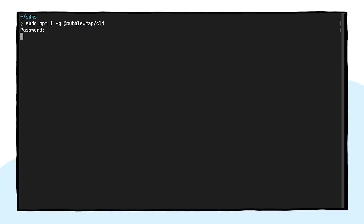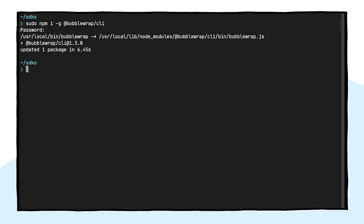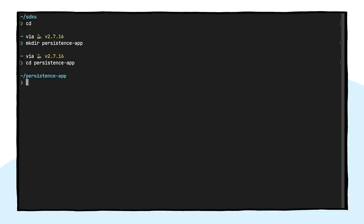With dependencies now ready, we can install Bubblewrap using npm install. With Bubblewrap and its dependencies now installed, we can start the creation of the Android app itself. Let's start by creating a folder for it.